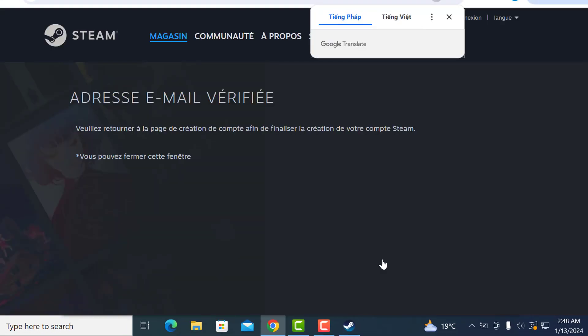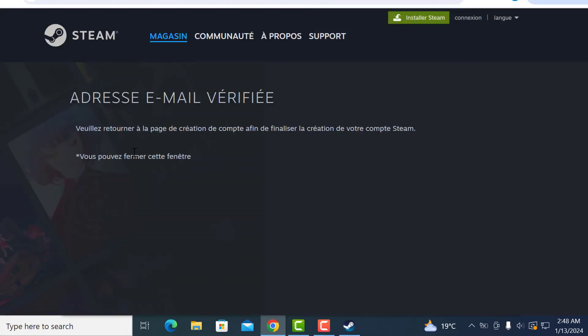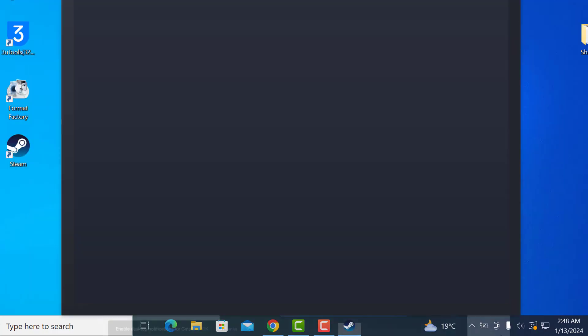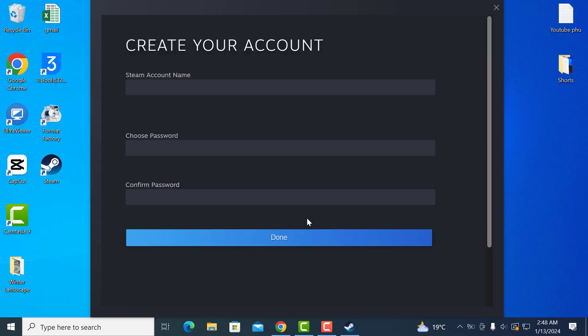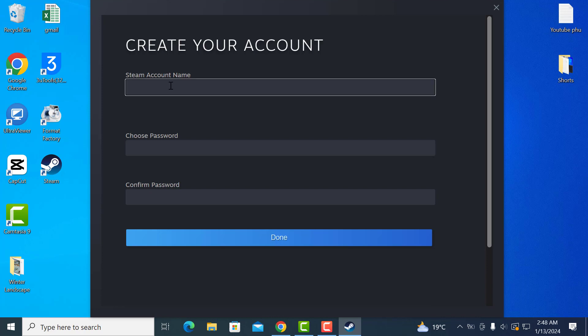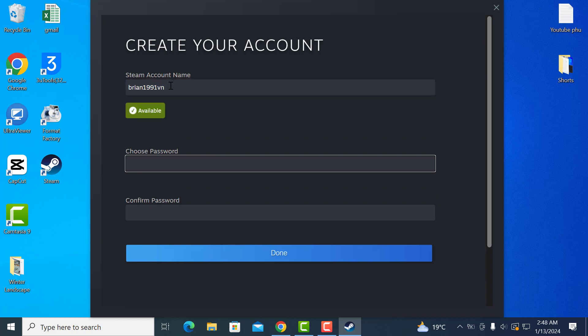As you can see, email verified. Now if we minimize this window, you'll see the option to enter an account name, choose a password, and confirm the password. So I'll just create an account name and then choose a password and confirm the password.